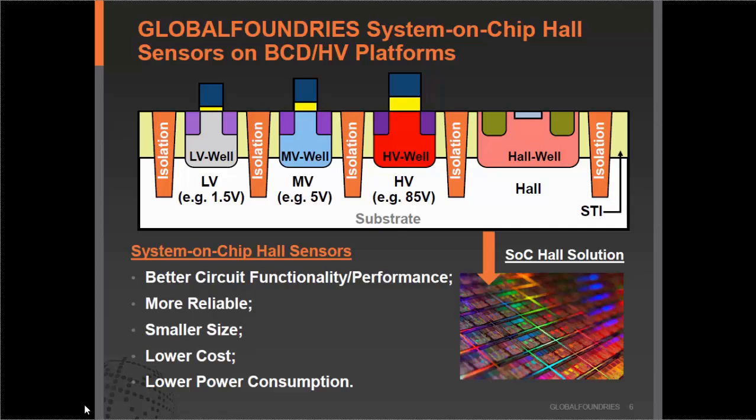In order to have good isolation between the different circuit elements of the SOC circuits, we use so-called deep trench isolation technology, so there will be no crosstalk between the devices. By using our system-on-chip Hall device technology, our customers achieve better circuit performance and functionality. They can also achieve more reliable circuits, smaller size, lower cost, and greater power consumption savings.